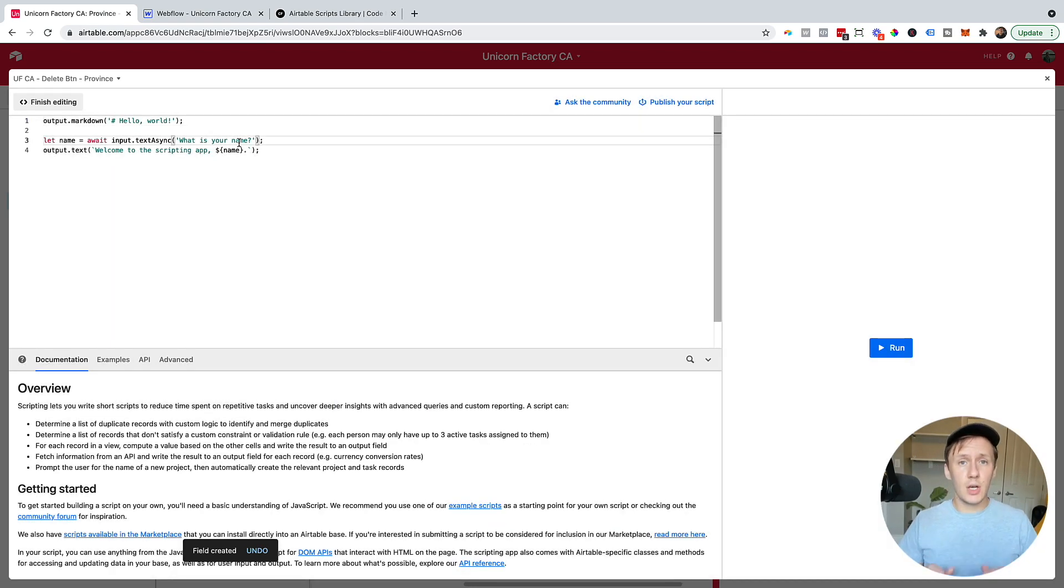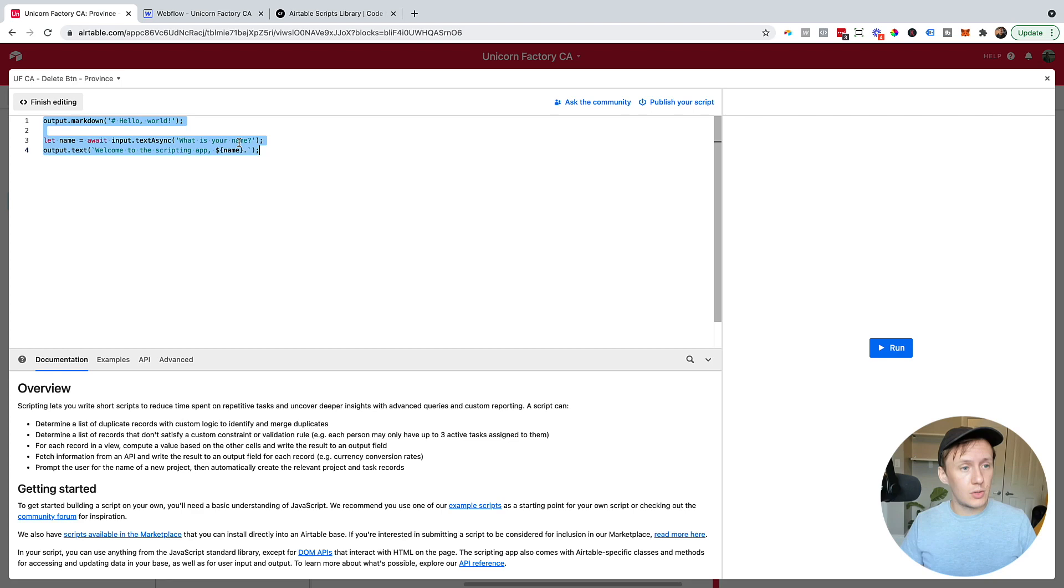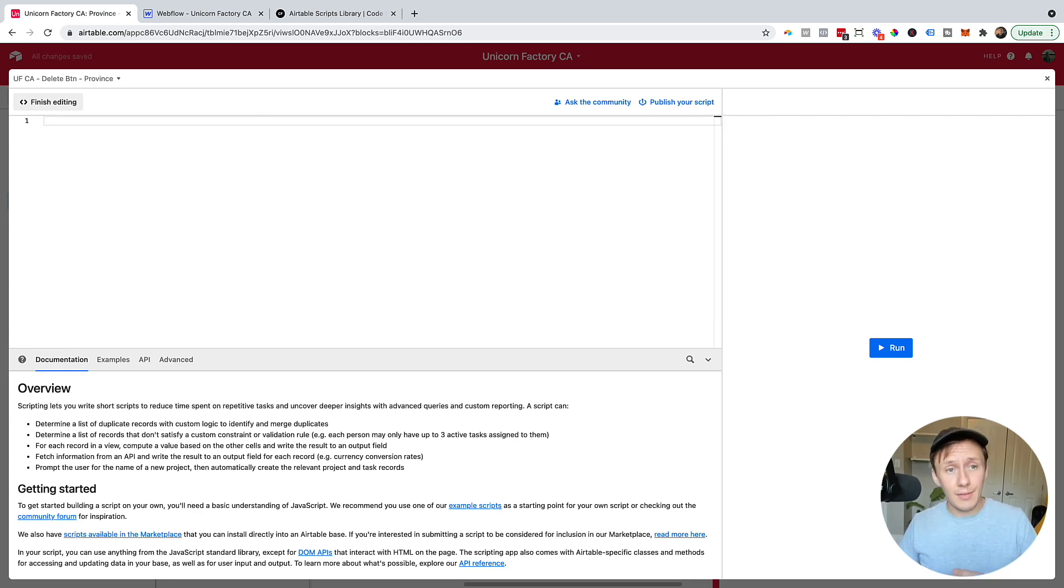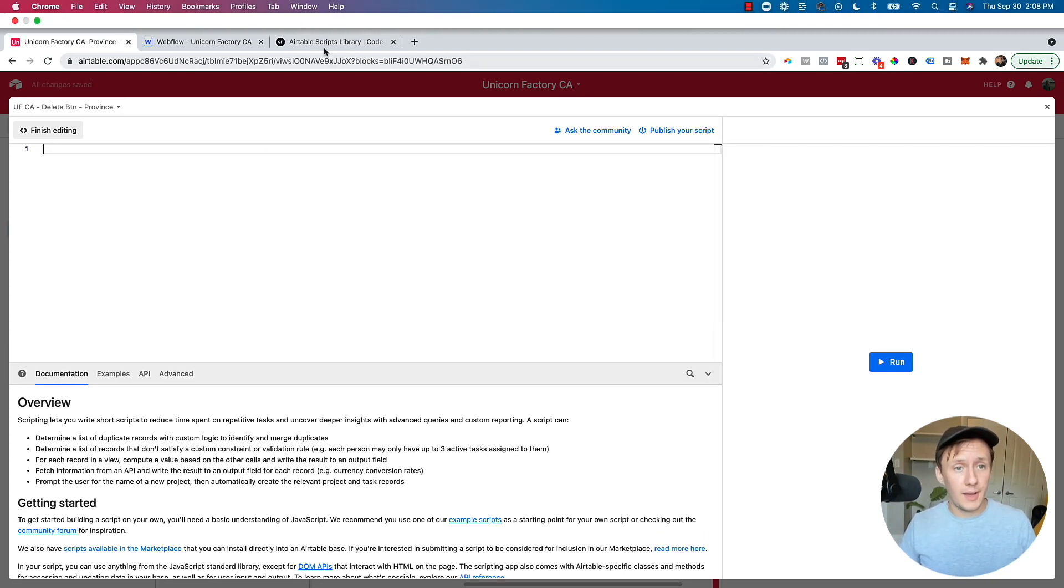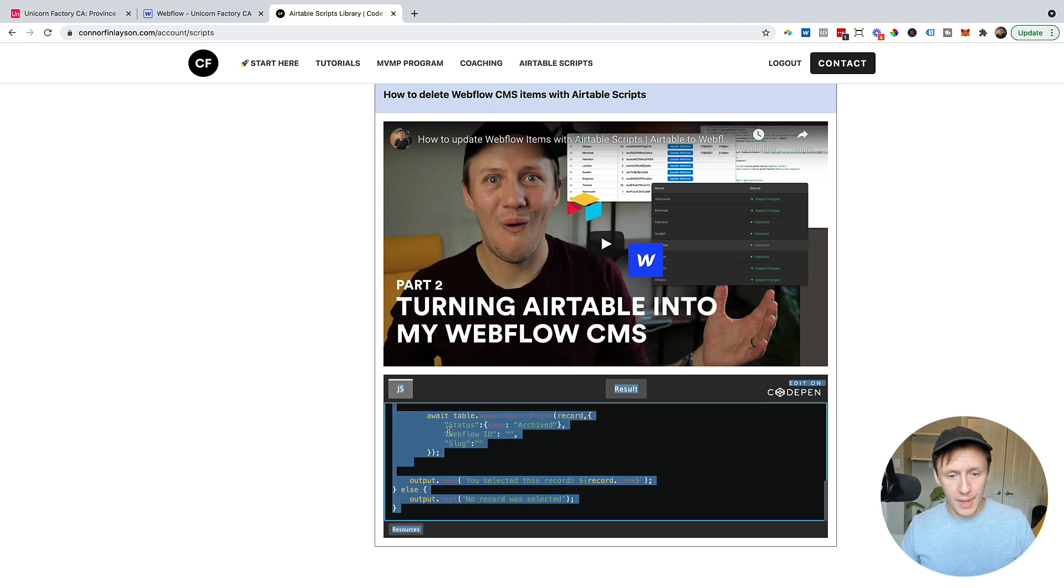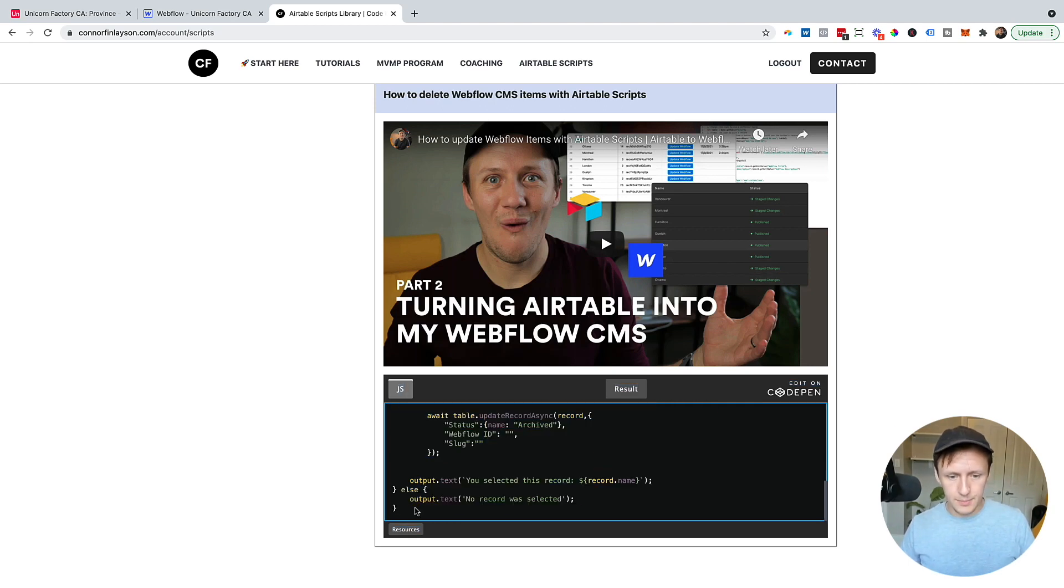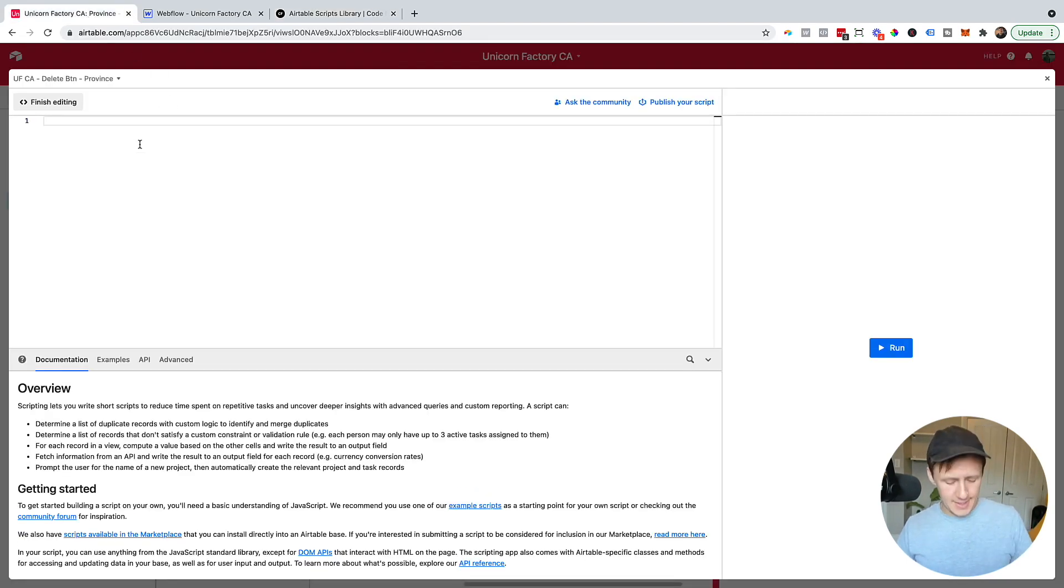So again, you'll have placeholder script in there. All you need to do is just delete all of that and then navigate over to my website and just copy and paste this entire script and now paste it in here.